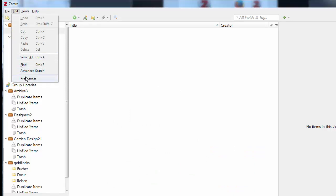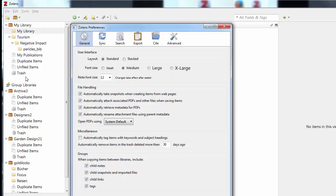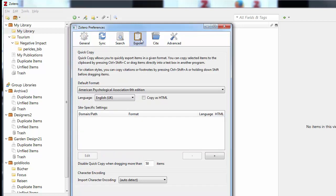Under the General tab, File Handling, it is recommended to disable the automatically rename attachment files using parent metadata. By choosing the Export tab, you can designate the language and citation style you wish to use for exporting your reference list or bibliography.